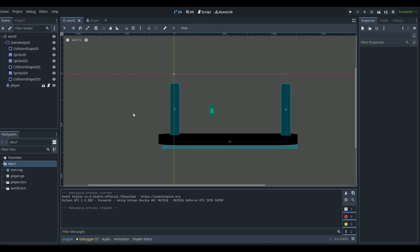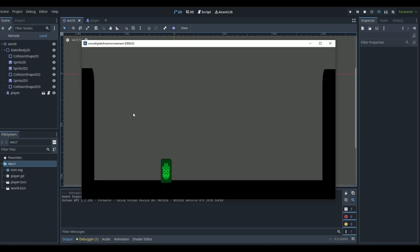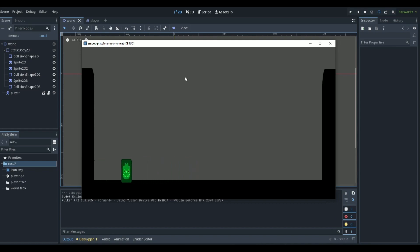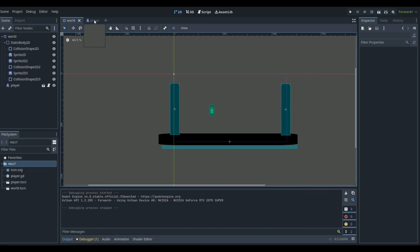Let's create our wall jumping and sliding in Godot 4. To create wall jumping and wall sliding in Godot is actually pretty easy. In the game that we already have, we have player movement, a basic jump, a wall, and a ground. If you want to learn to make this smooth player movement, there's going to be a link to that in the description below.